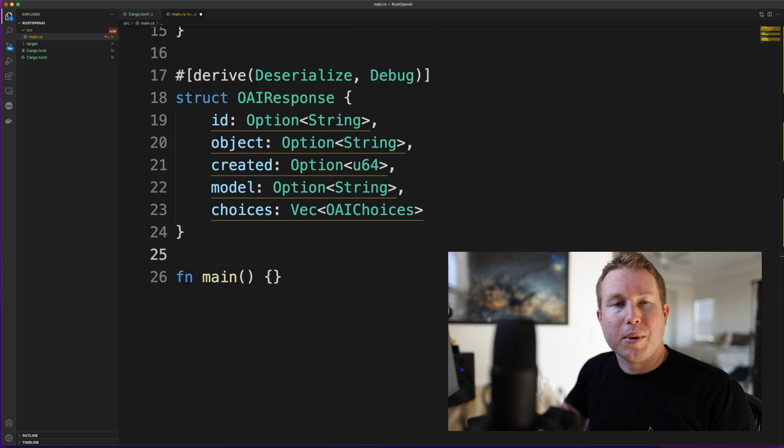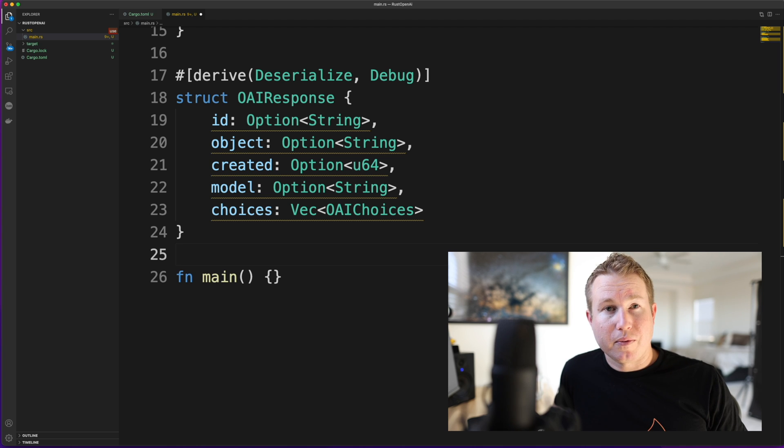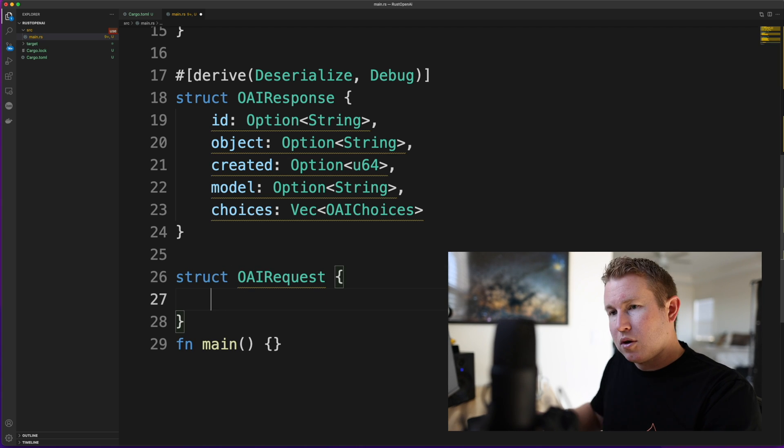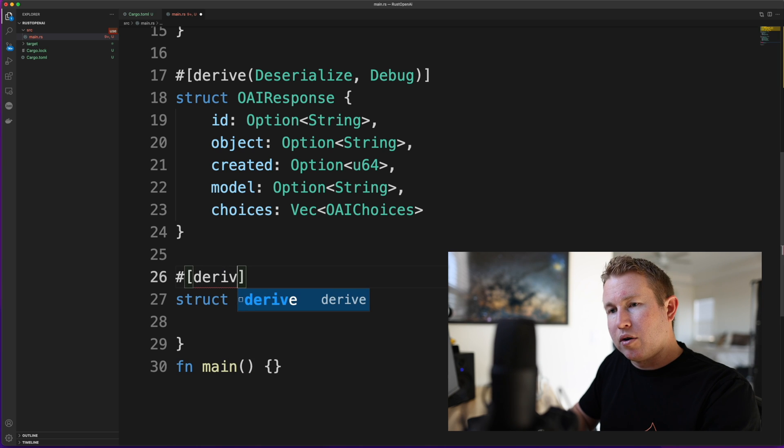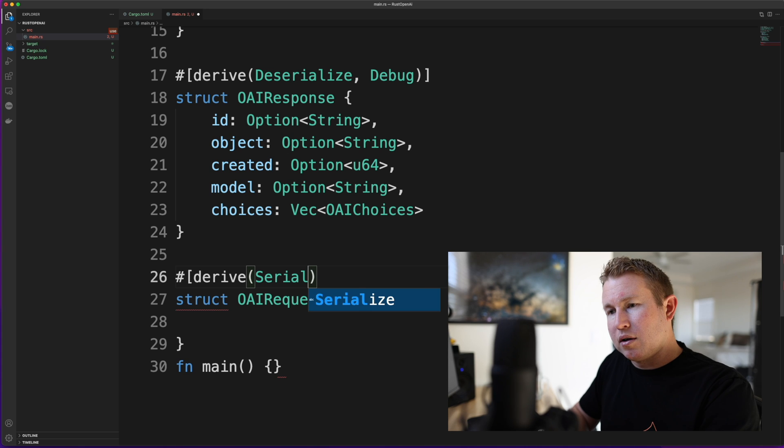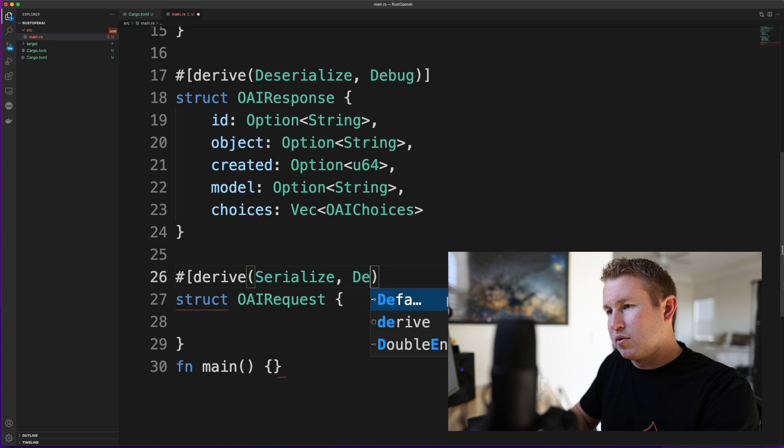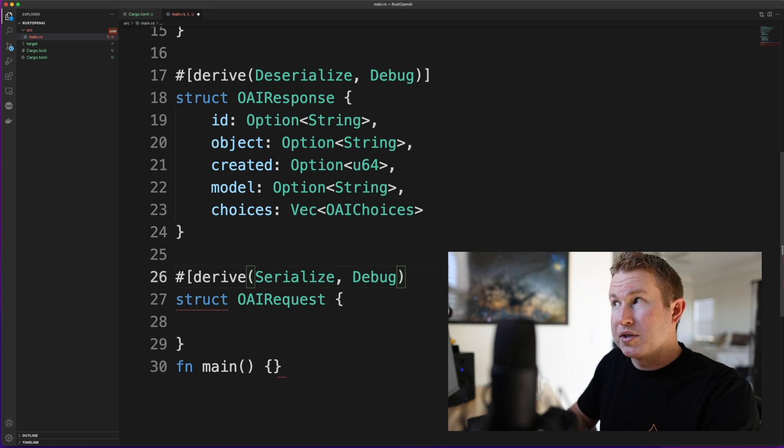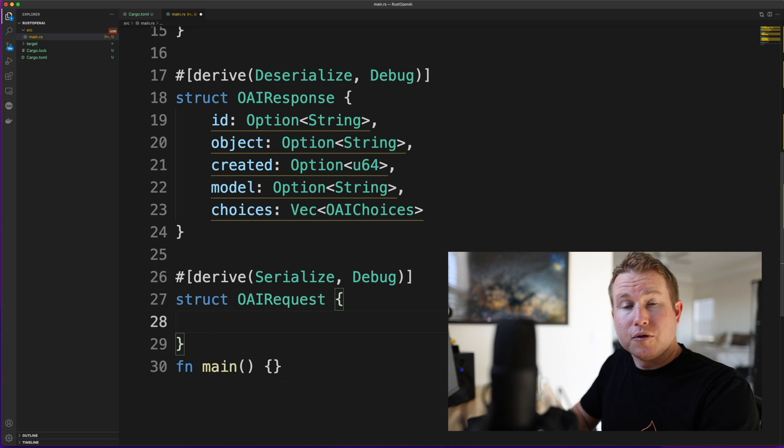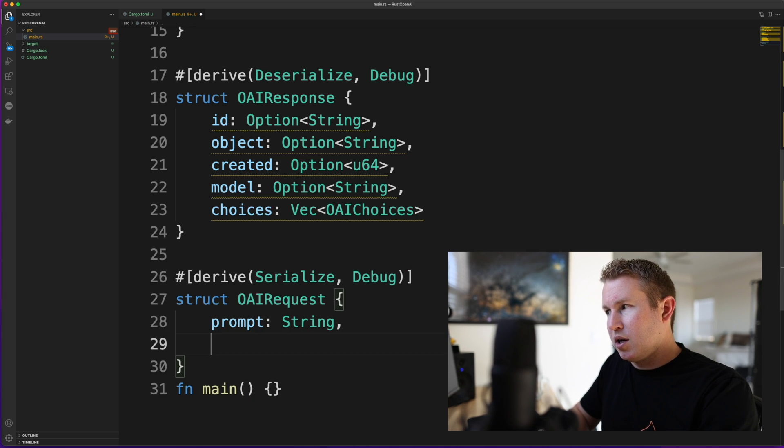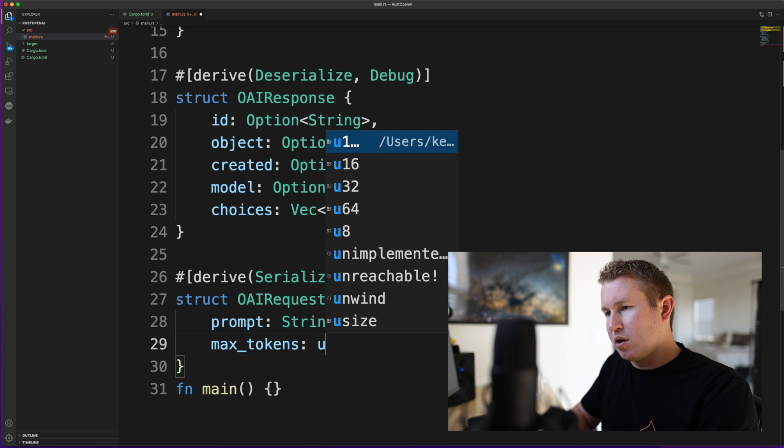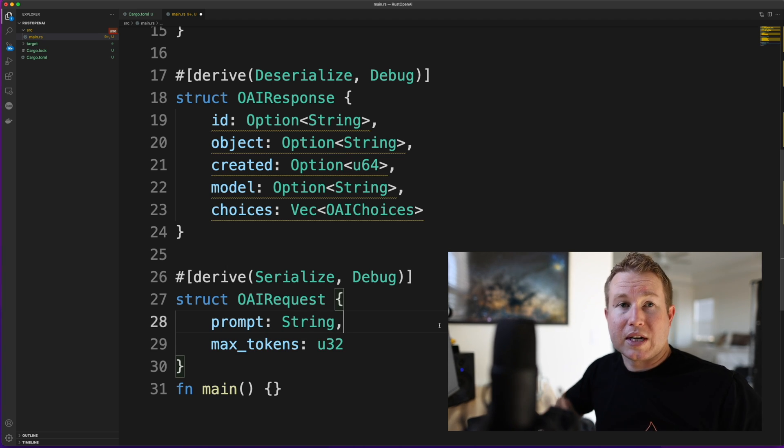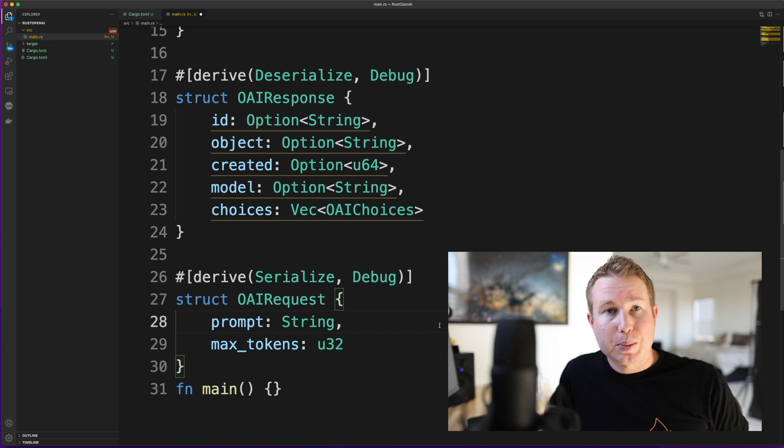Now we need to make the request. The OpenAI request actually has lots of parameters but we're actually only going to use two of them for our example. So our request struct is only going to have two fields. And we're going to add the derived macro in here as well. And we're going to give it the serialized trait since this is the request and it's going to be serialized into JSON. And our two fields are going to be prompt, which is going to be a string, and max tokens, which is going to be a number.